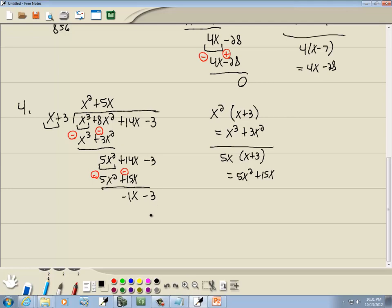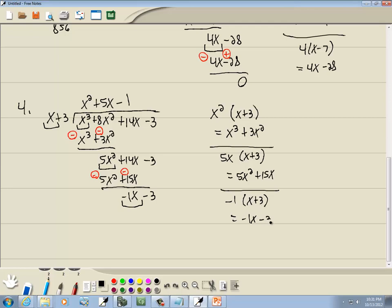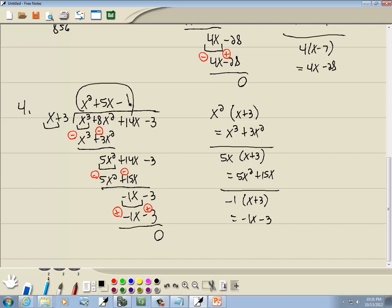I'll bring down the minus 3. Look at the first term of each — what times x gives us negative x? That's negative 1. Negative 1 times (x plus 3) gives negative x minus 3. We subtract that line, flipping the signs to positive x and positive 3. Negative x plus x drops away, and negative 3 plus 3 gives us 0. That's our answer.